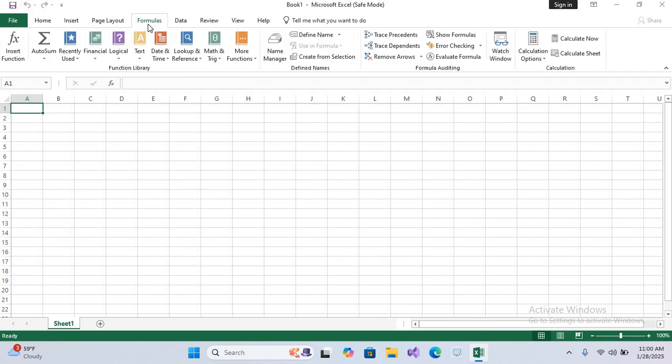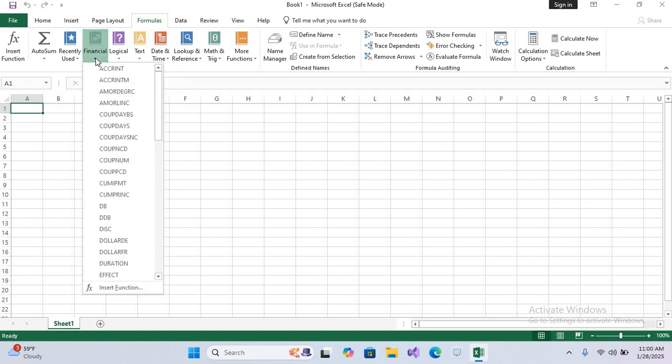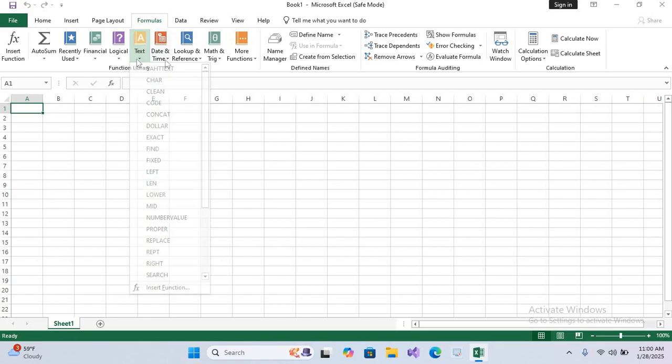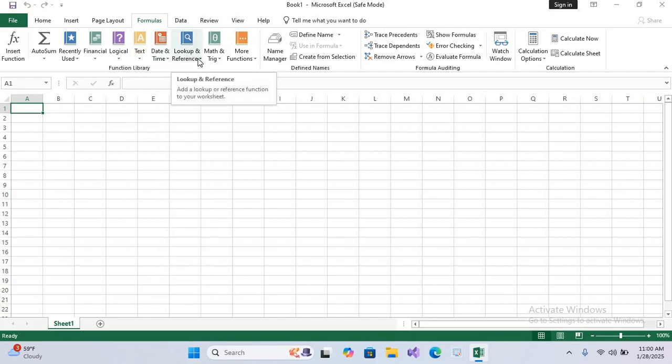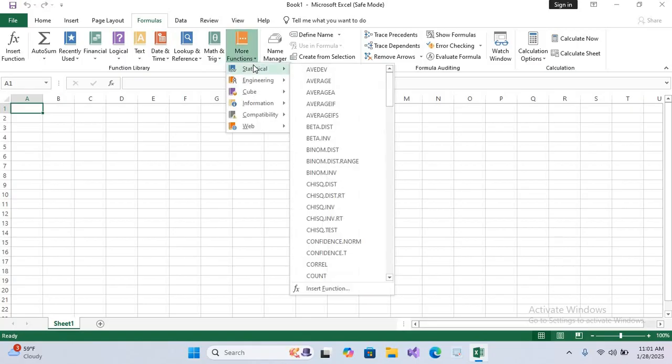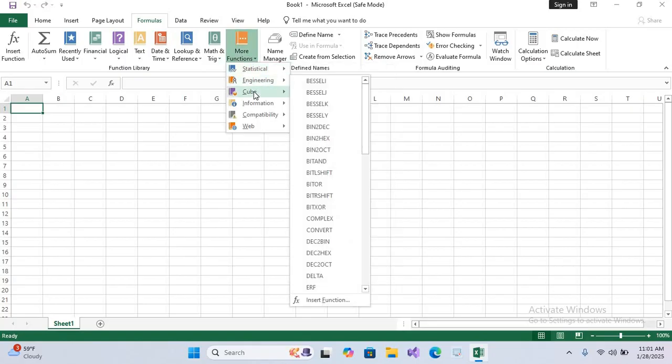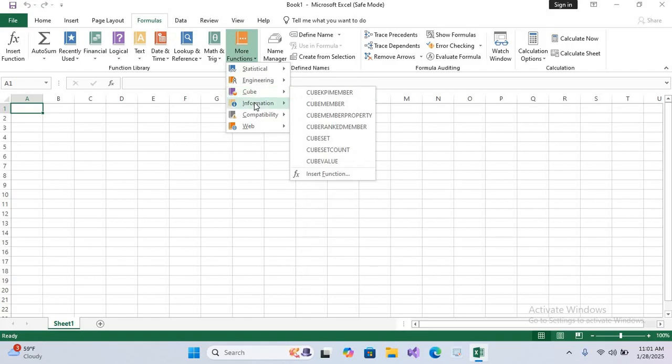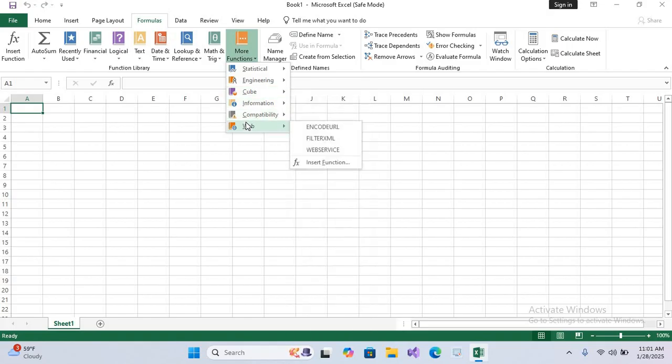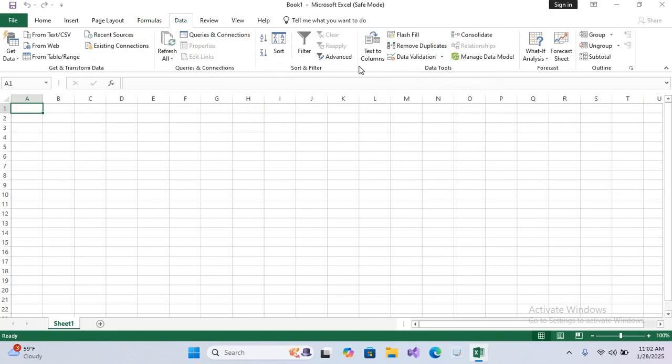After this we have Formula tab. This Formula tab is the hero tab of Excel, because here are some formulas like AutoSum, Financial (in Financial we have a lot of formulas), Logical formulas, Text, Date and Time, Lookup (we have VLOOKUP, XLOOKUP), Math and More Functions. Inside this More Function we have more formulas: Statistical, Engineering, Cube, Information, Compatibility, and Web.